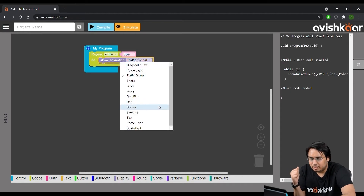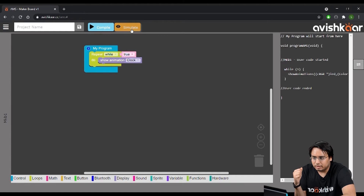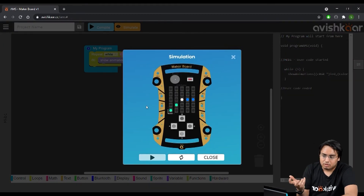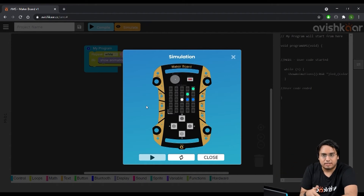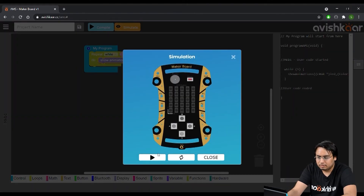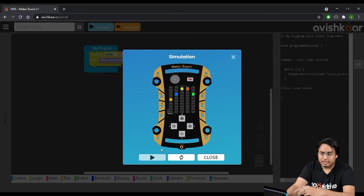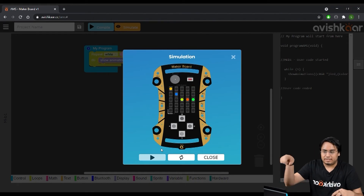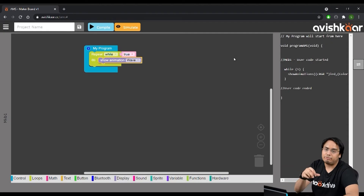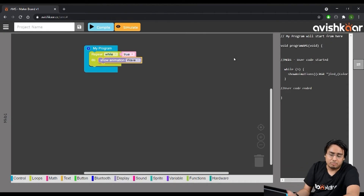Let's see a few more animations — we have a clock animation where the hands of the clock are displayed and rotating around on the matrix. We also have a wave animation that creates a Mexican wave kind of effect. These are the default animations available in the software, but we don't want to just use those.